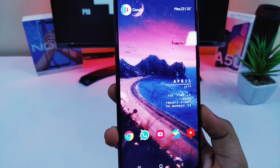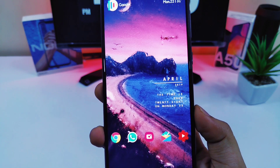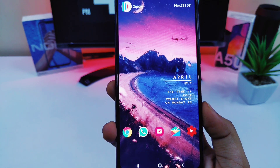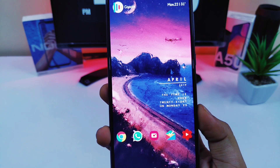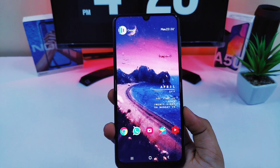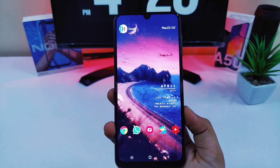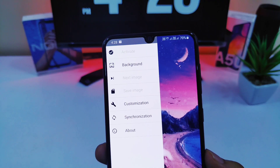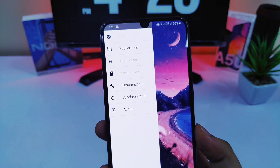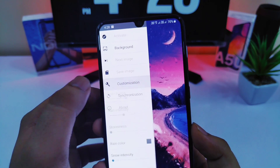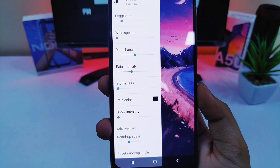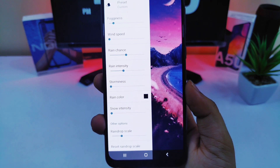Now let's talk about the backbone of this setup, which is this amazing rain effect that you can see in the background. You can achieve this cool rain effect by an app called Rain Paper. The link will be provided in the description. In the app, you can change the background image and also you will have some customization options like you can increase the rain chances and rain intensity as well.